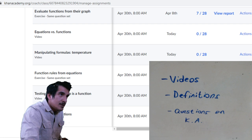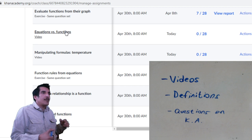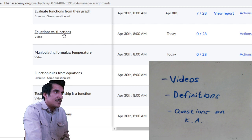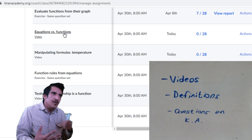So the first thing I'm going to go to is 'Equations versus Functions.' Hopefully you've gotten to Khan Academy and in a different tab you have your Google Classroom open. Go ahead and click on 'Equations versus Functions' because this is going to be the first piece of the puzzle. I'm going to ask you to write the definitions of equations and functions.